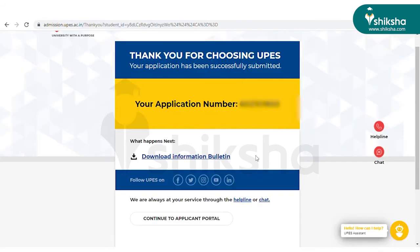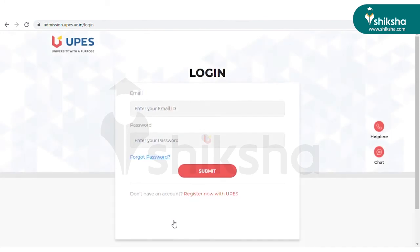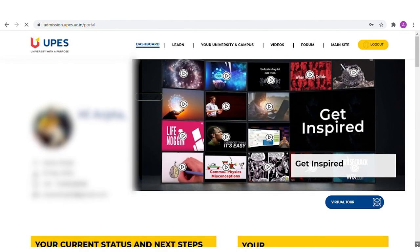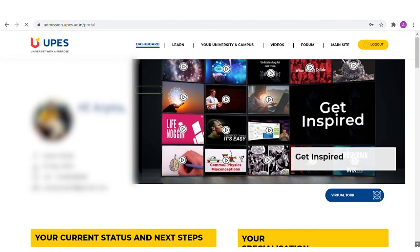Now you will be redirected to the application portal page, where you need to click on the Continue to Application Portal tab and log in by entering the user ID and password received on your mobile number, then click on the Submit tab. Once you submit the application form, your ULSAT online registration process will be complete.